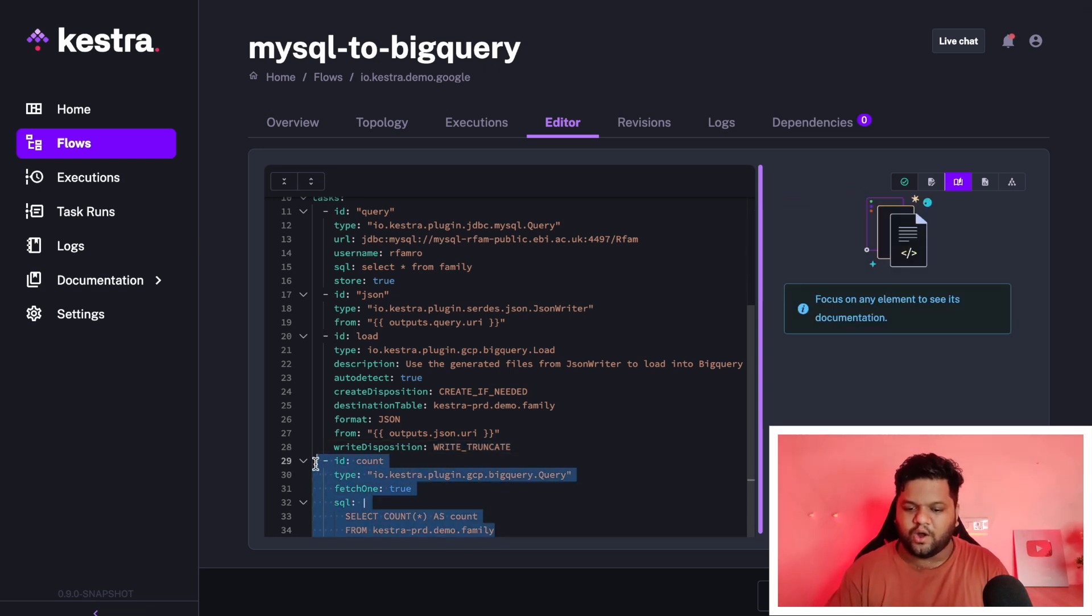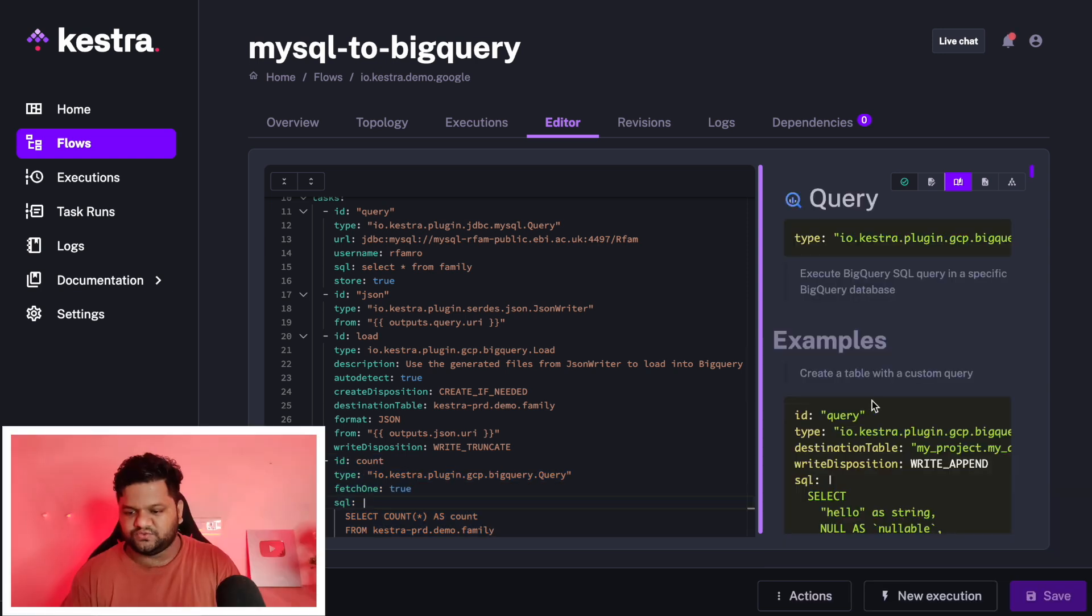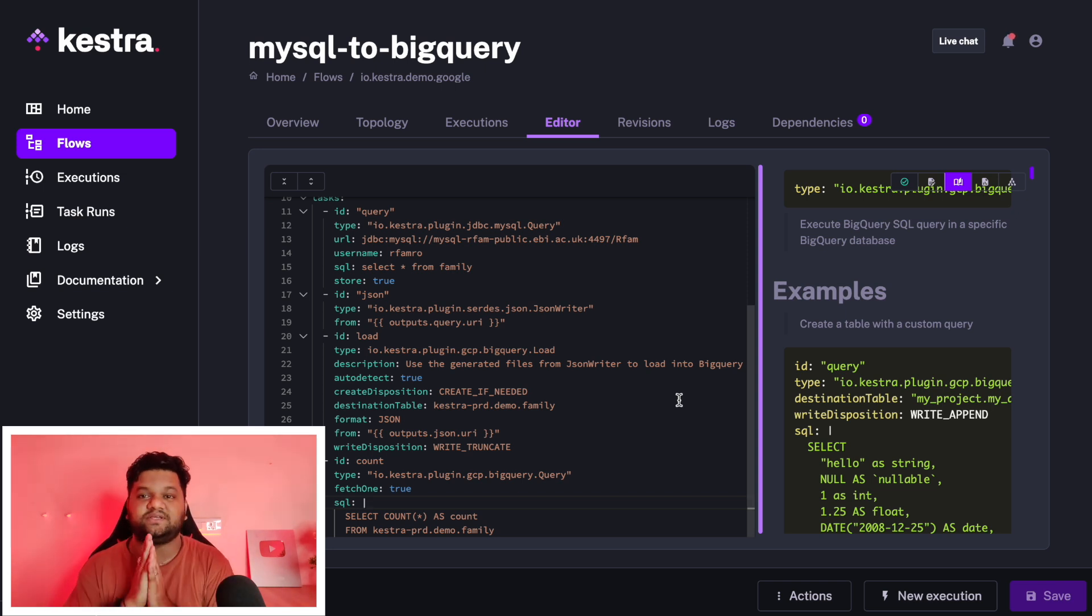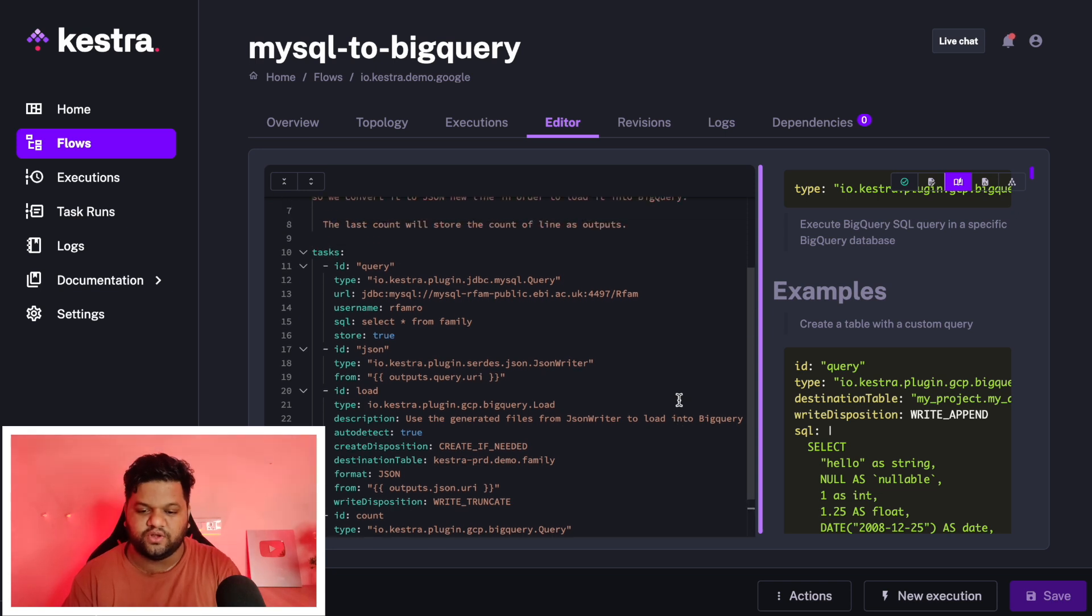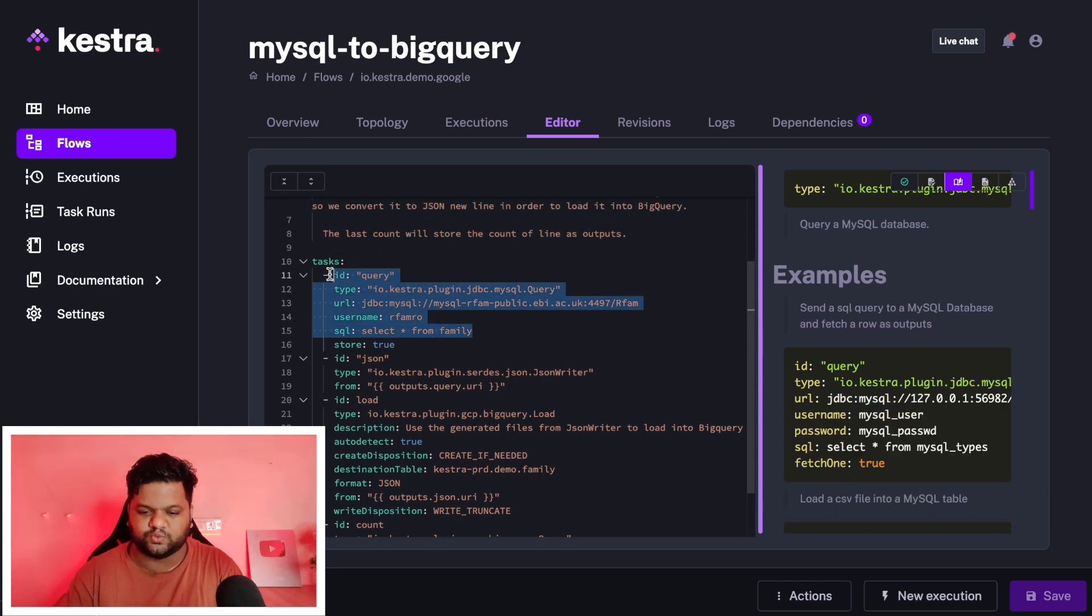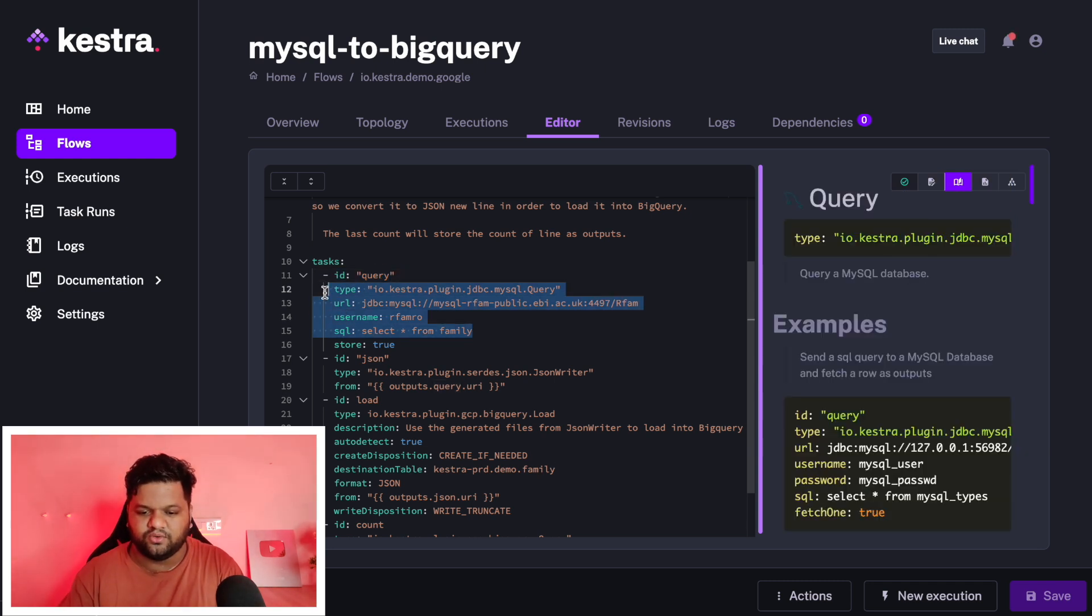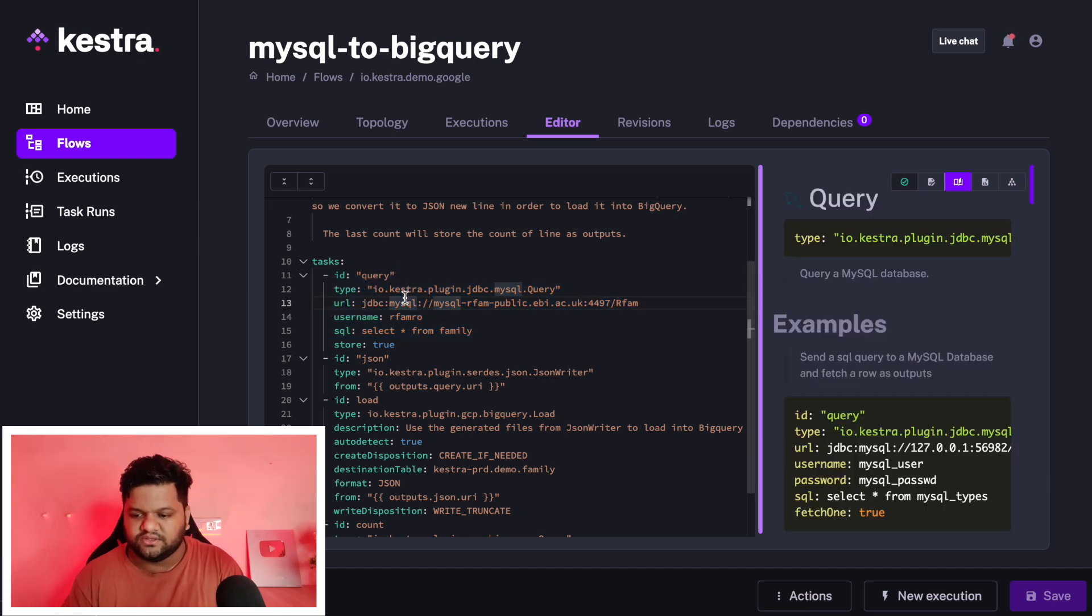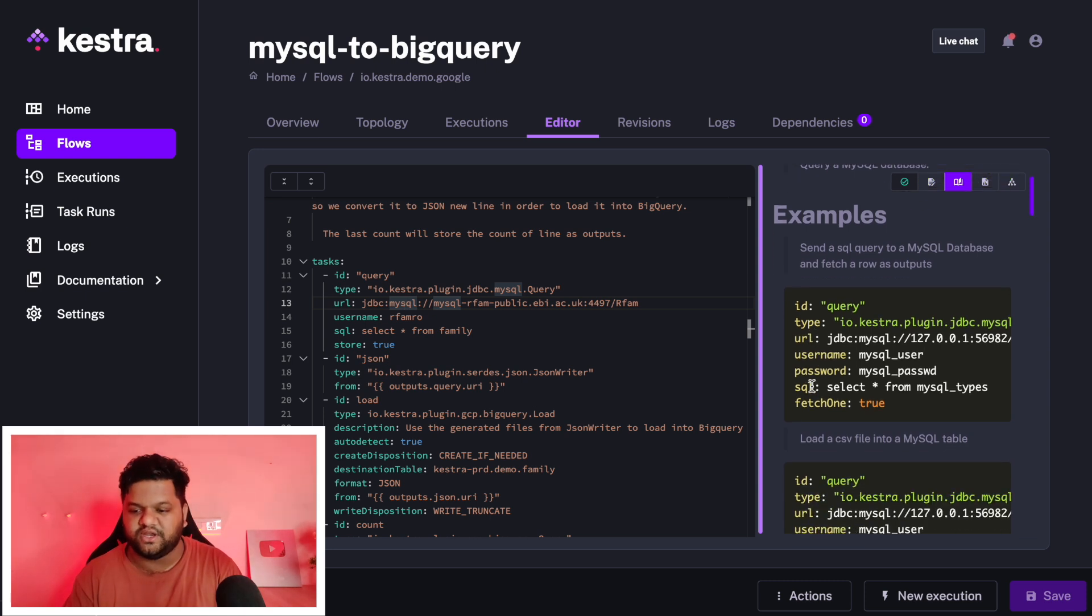We are doing the truncate and then writing the whole data. So it's a full load sort of process. After that, we are doing the count task and querying the BigQuery table. This feature, I definitely love it. When I explored this feature on Kestra, I absolutely loved it. This is something which is really helpful for the developer.